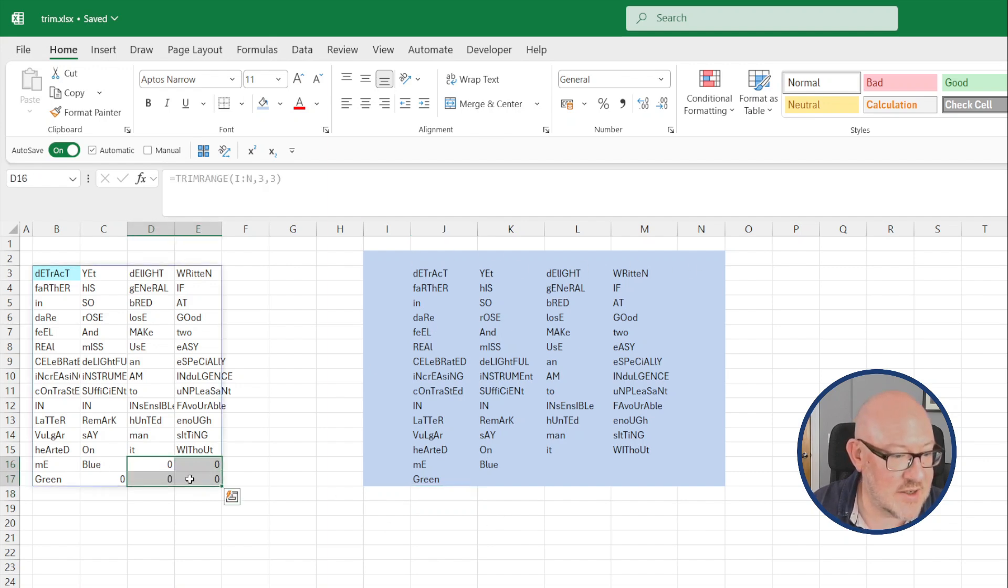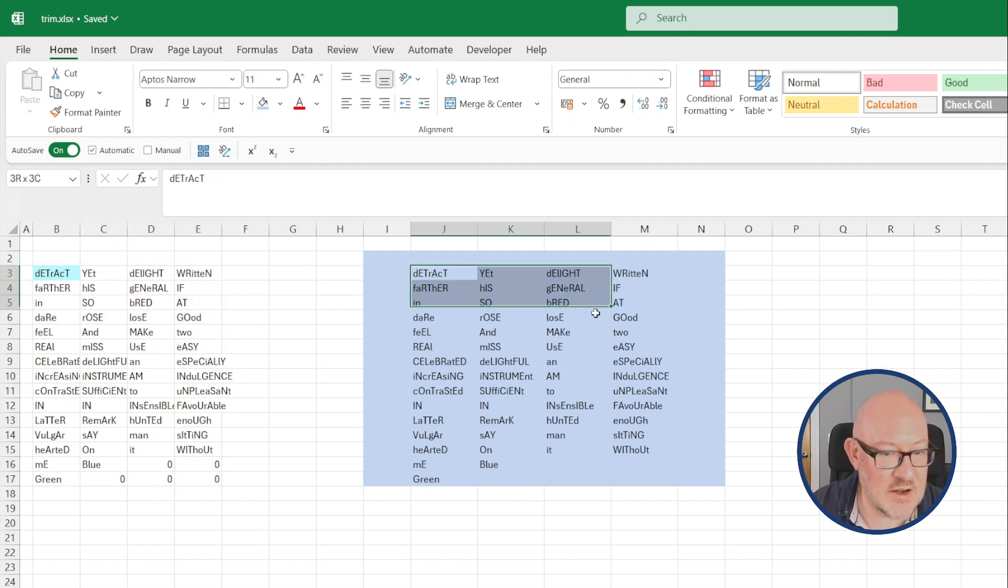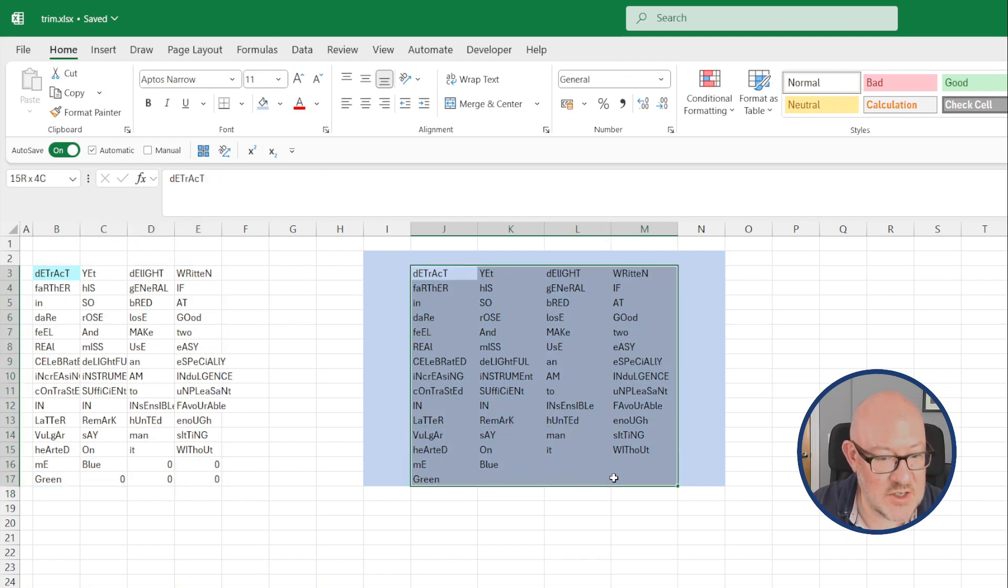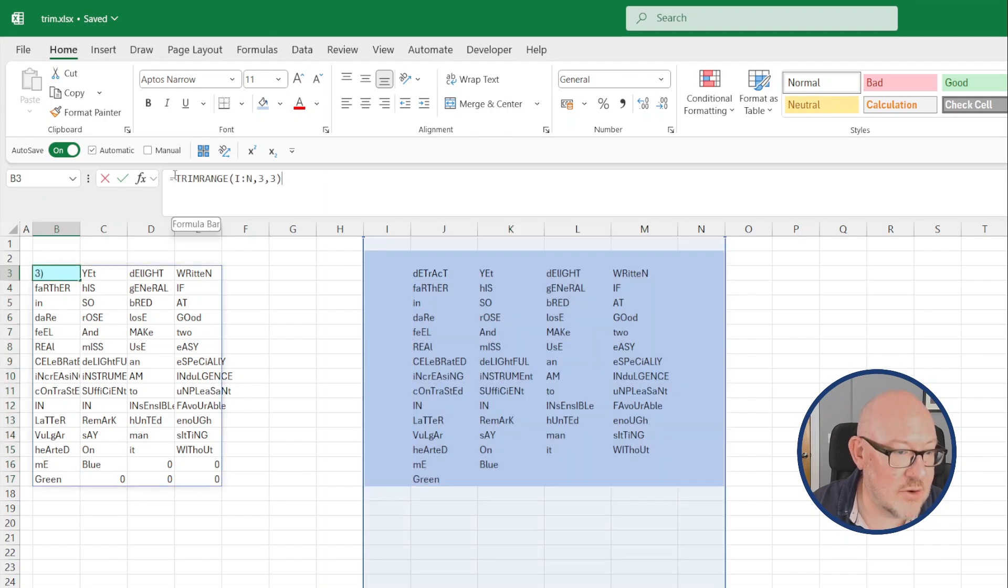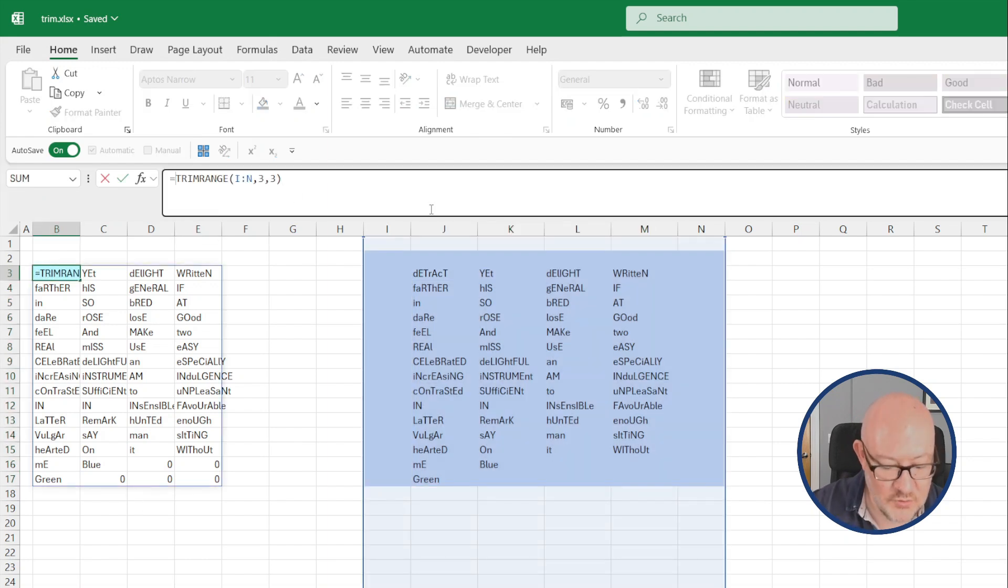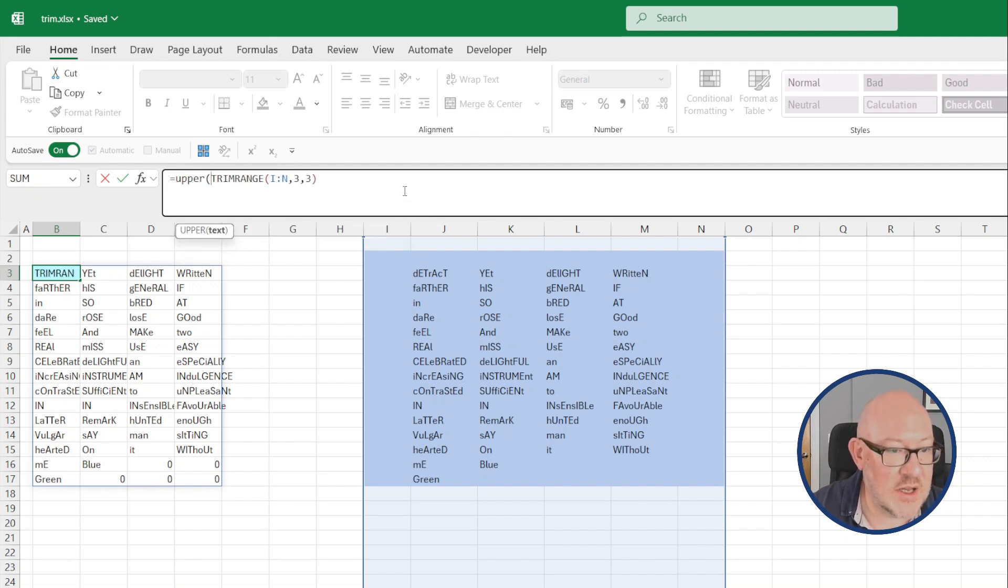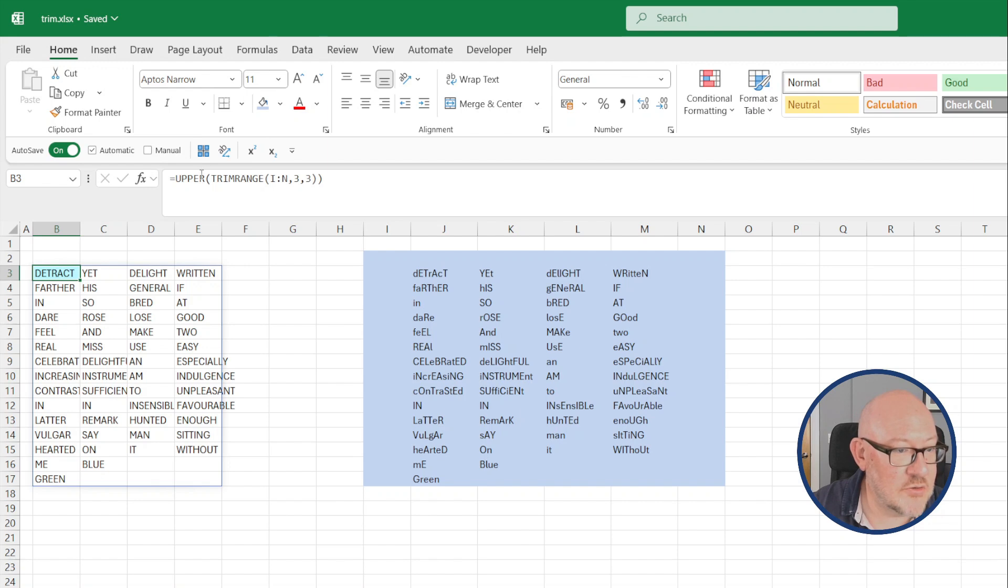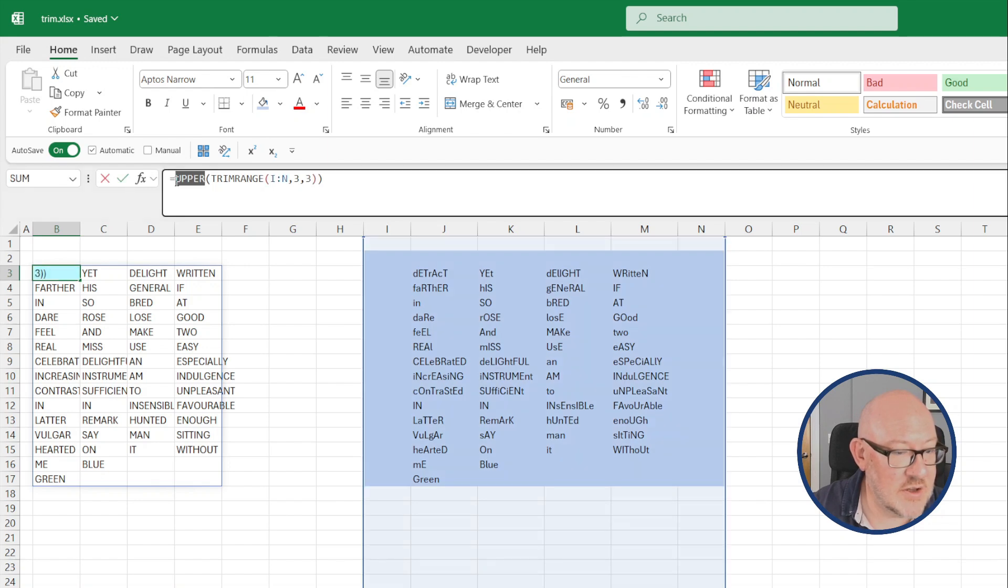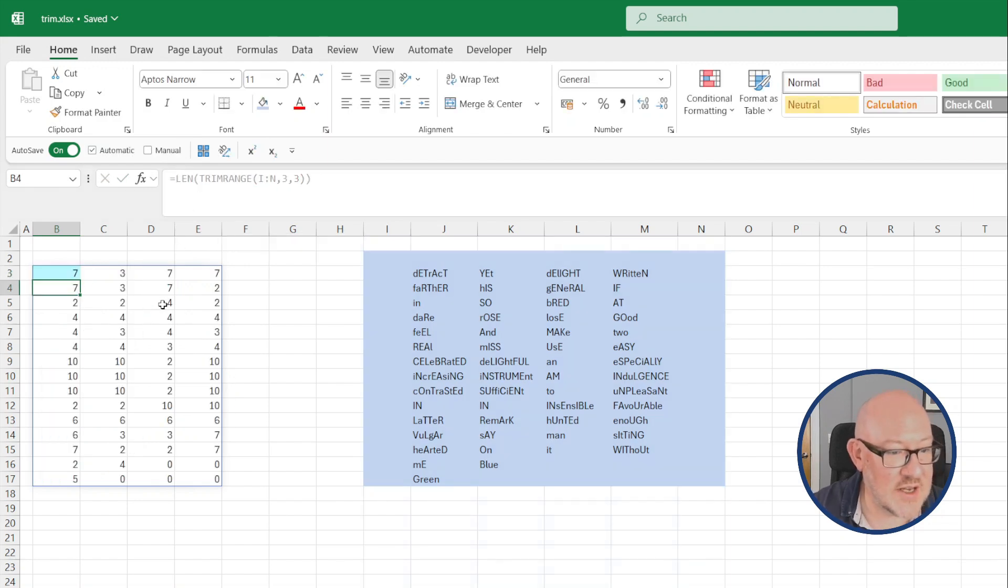So you're getting these zeros where there are cells within the data range that it's picked up that don't have any data in. And of course, you can wrap this in additional functions. So I could pick up the uppercase text for all of these, or I could return the length of the text.